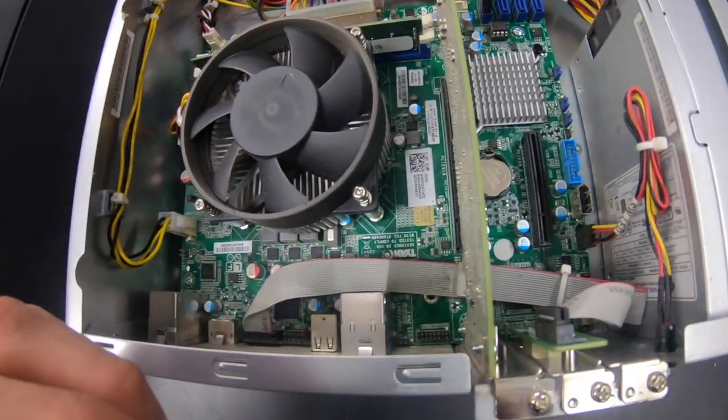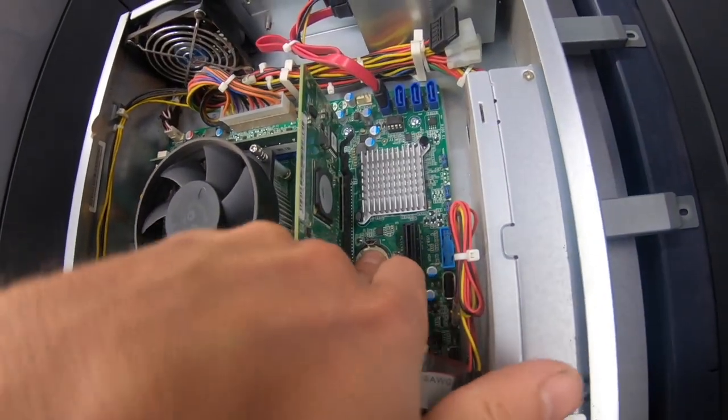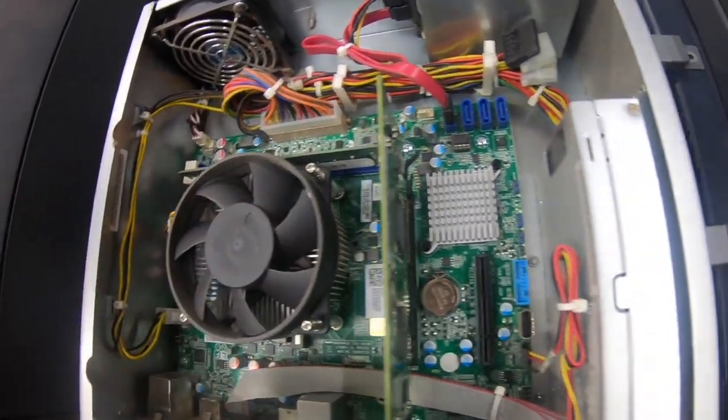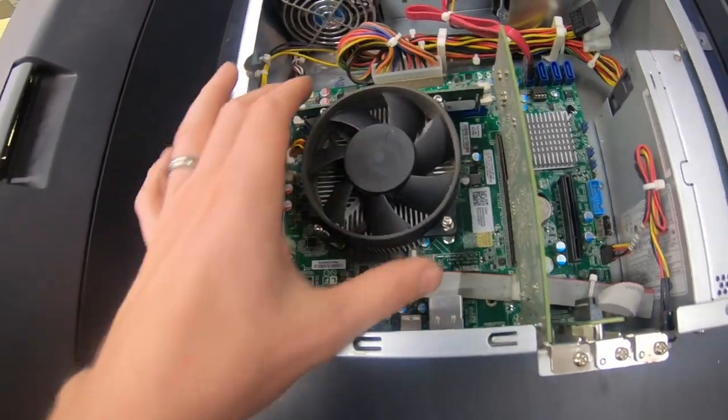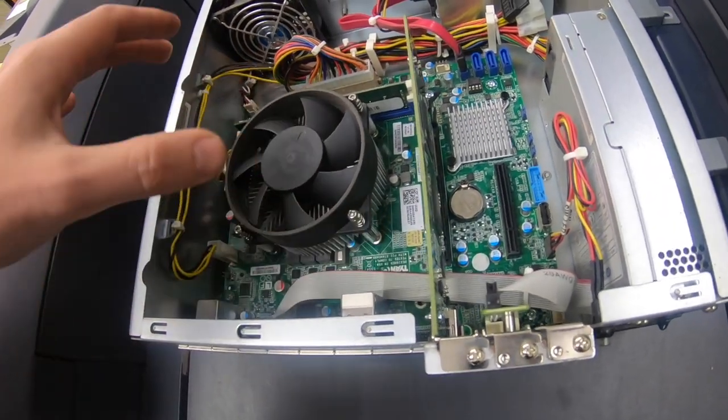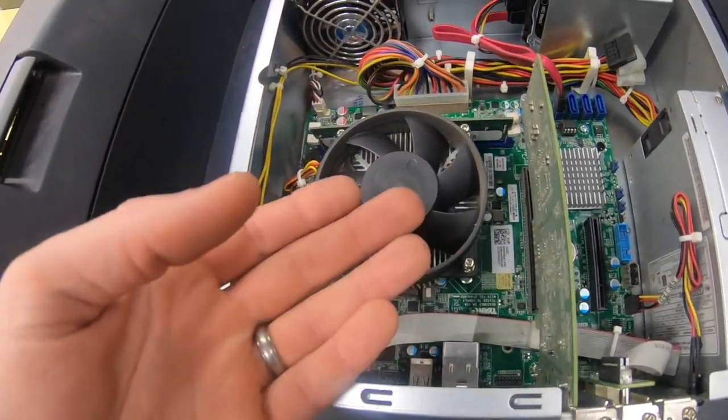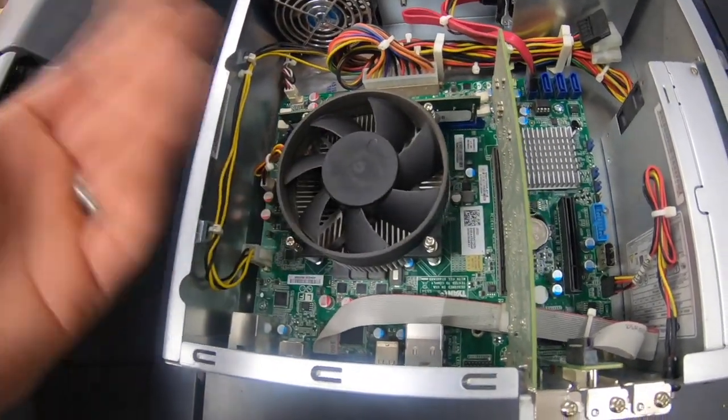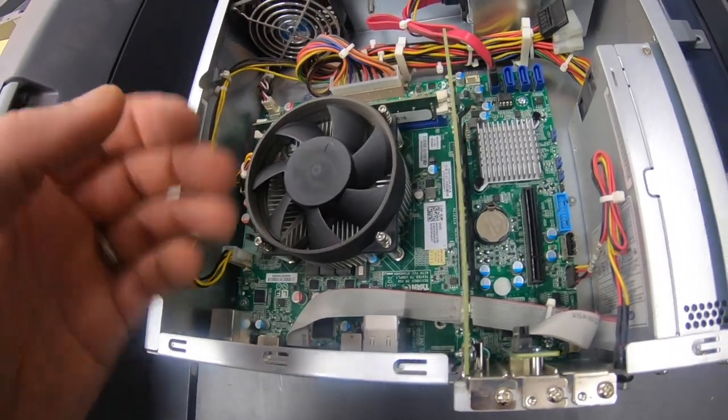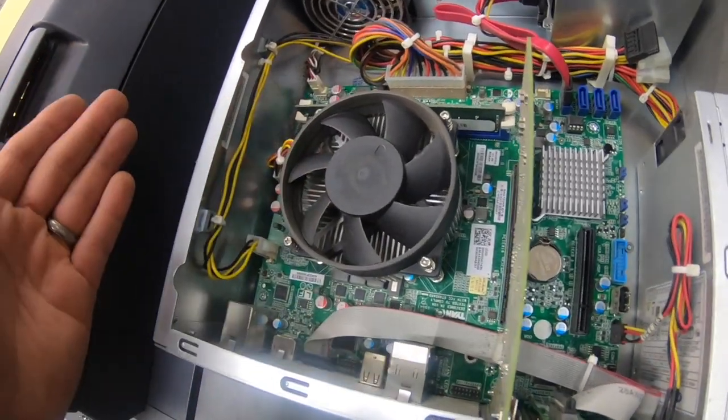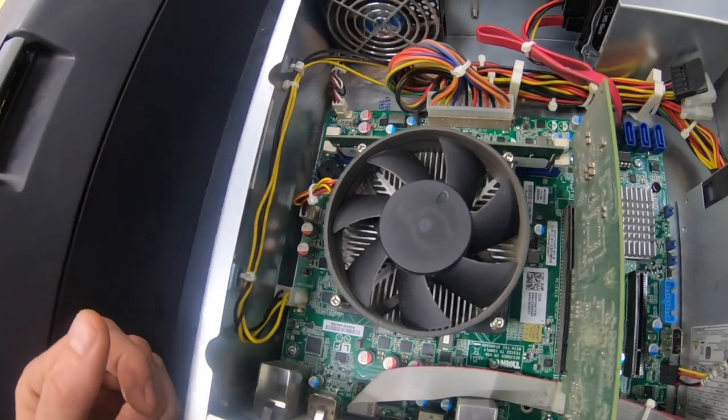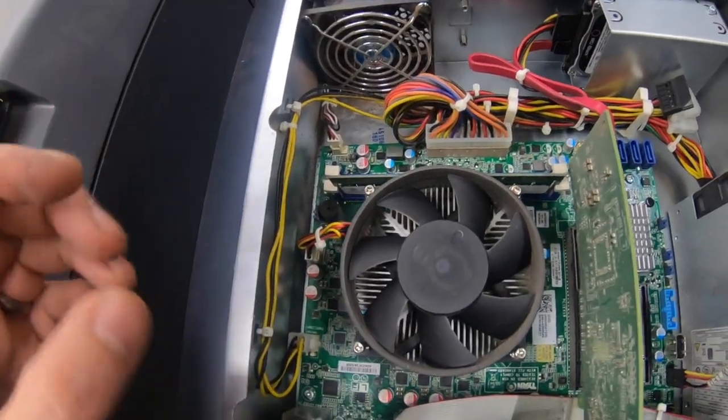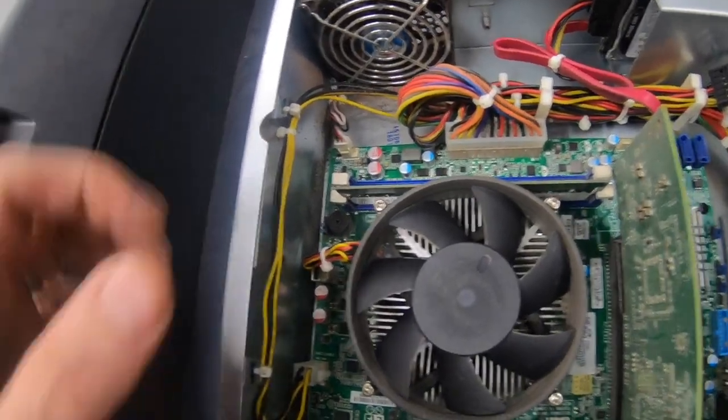What I'm gonna do right now is take off the heatsink and open up the CPU and close it back down, in case something shifted over time. The expanding and contracting maybe made something walk.